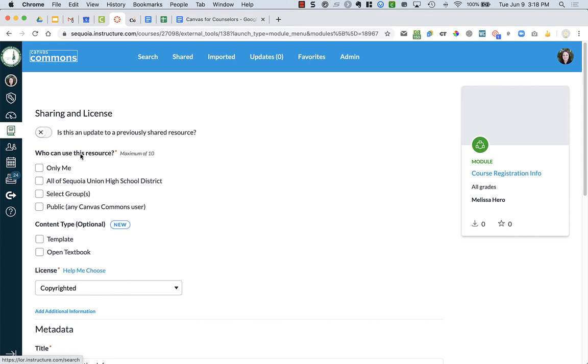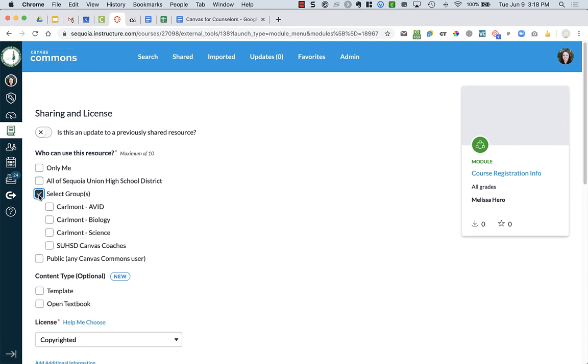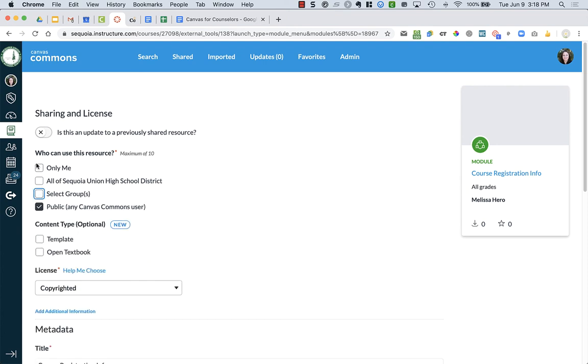Who can use this resource? Here's where I get to choose. Only you, probably not. Maybe you want to share it with all of the district or you want a select group, for example, Carmont Biology. Or you can make it public so anyone can use it. You can choose where you want it to go.